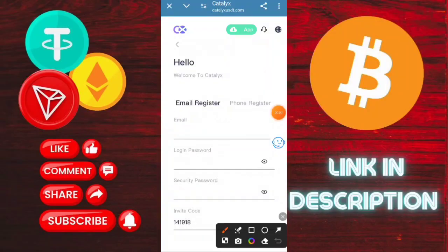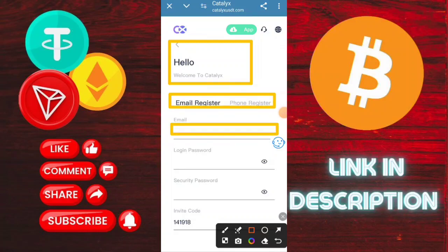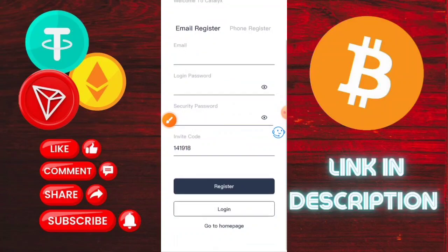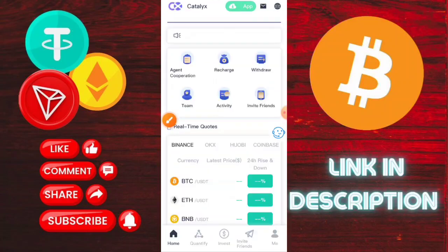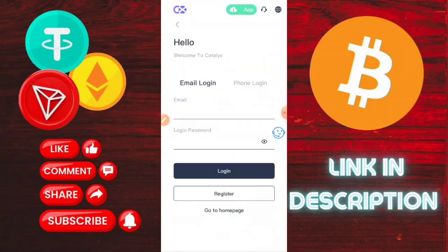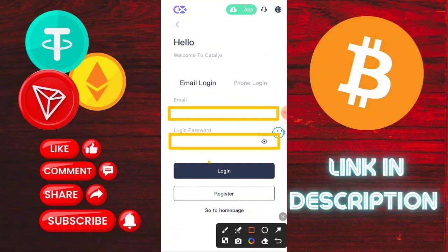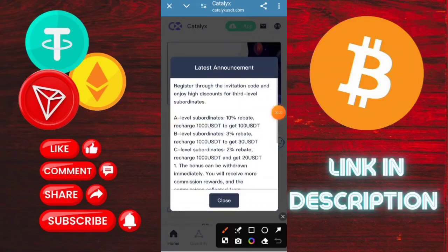First of all, register on the application. The registration process is very simple: type your email ID, then login password, then confirm your password. The invitation code is also given in the description box. Then click here to login. After login, you will see this type of interface on this application — it shows the latest announcement and information about the platform.